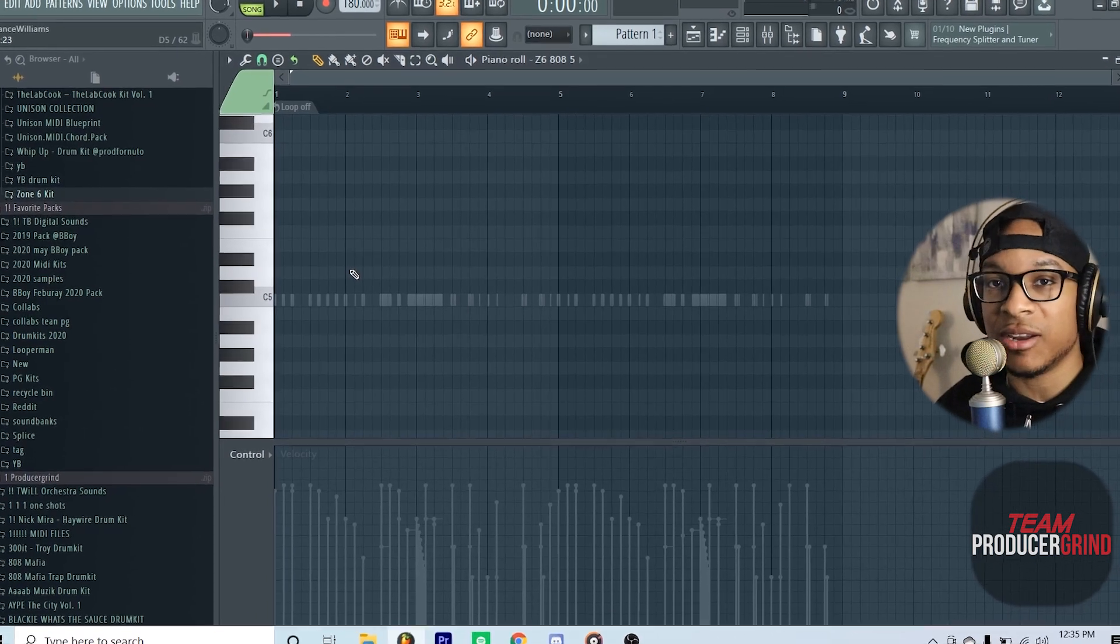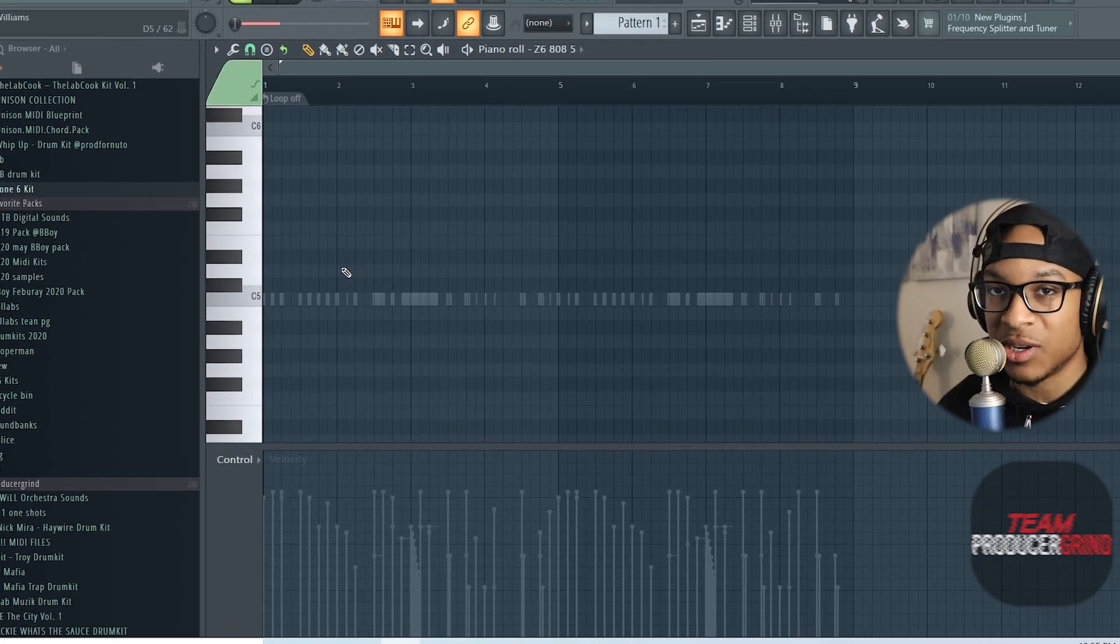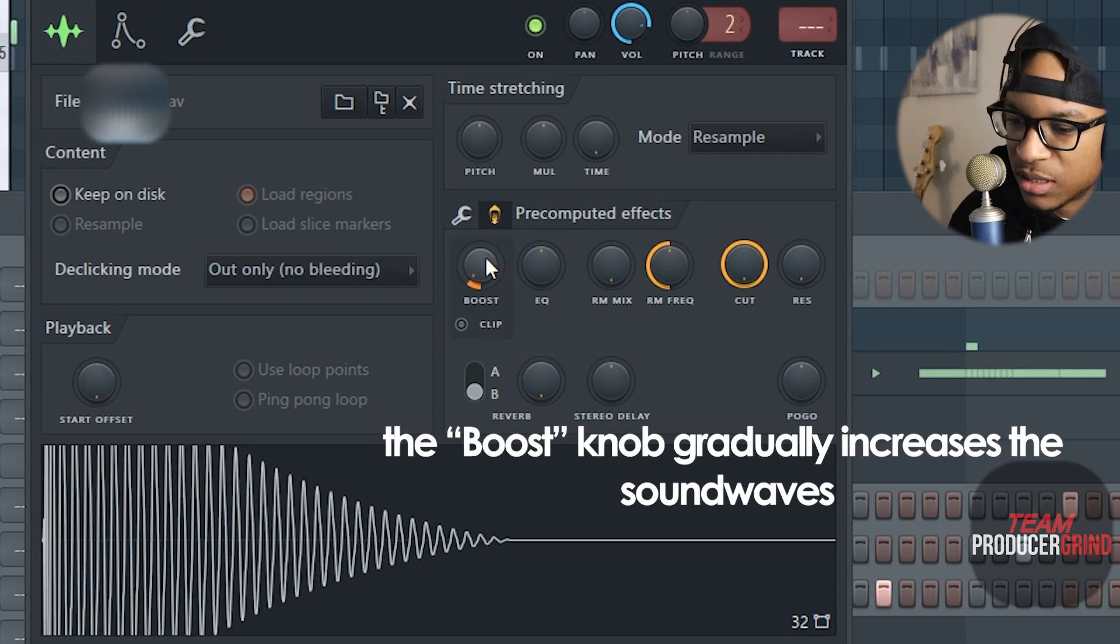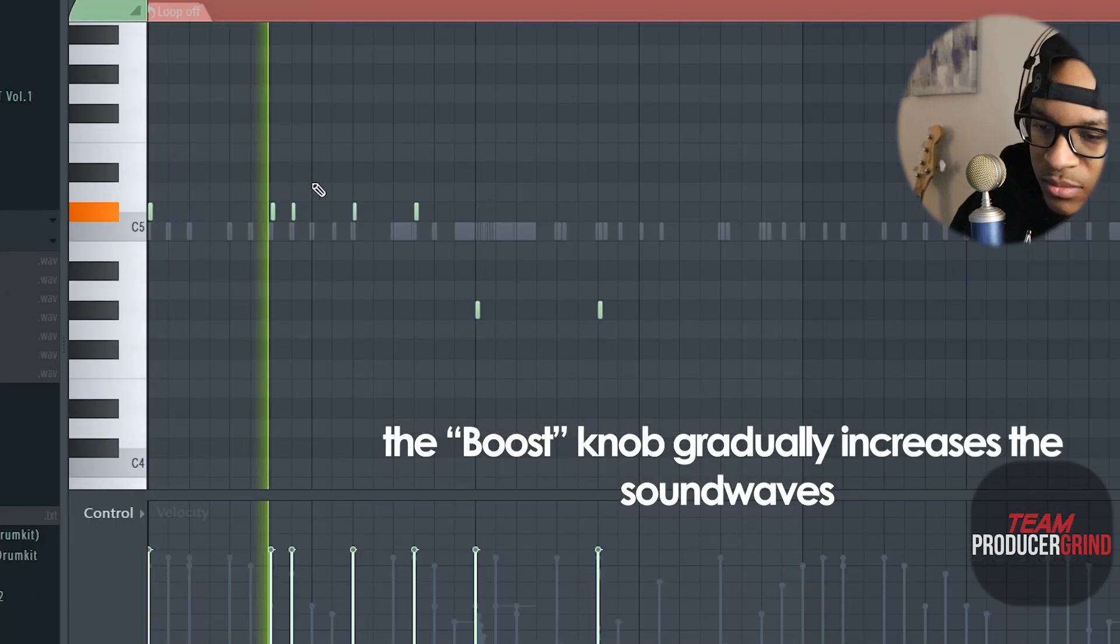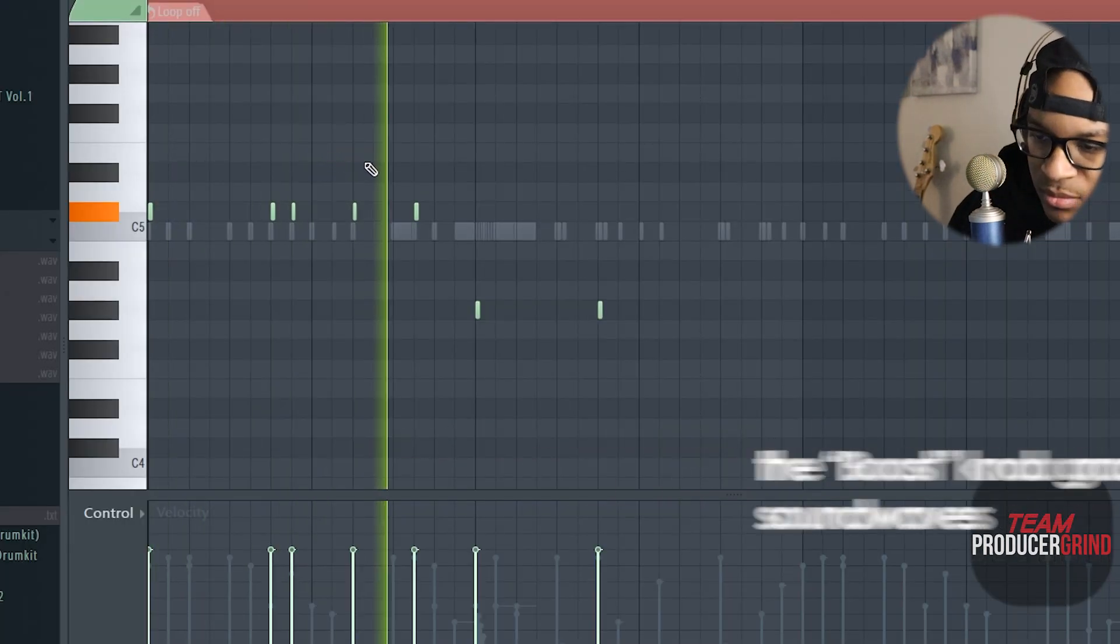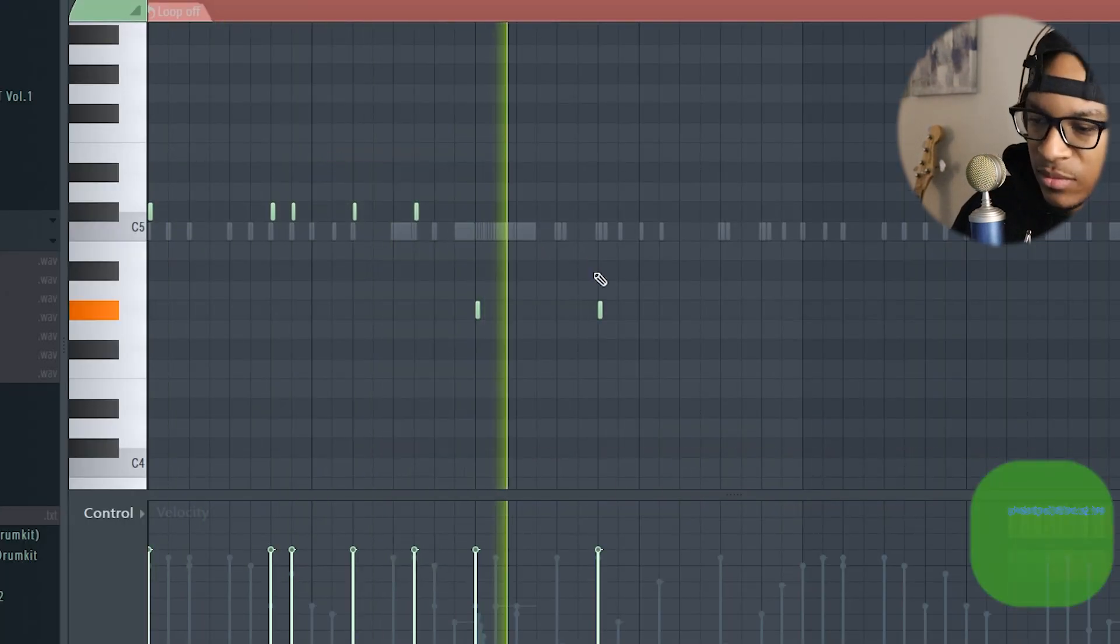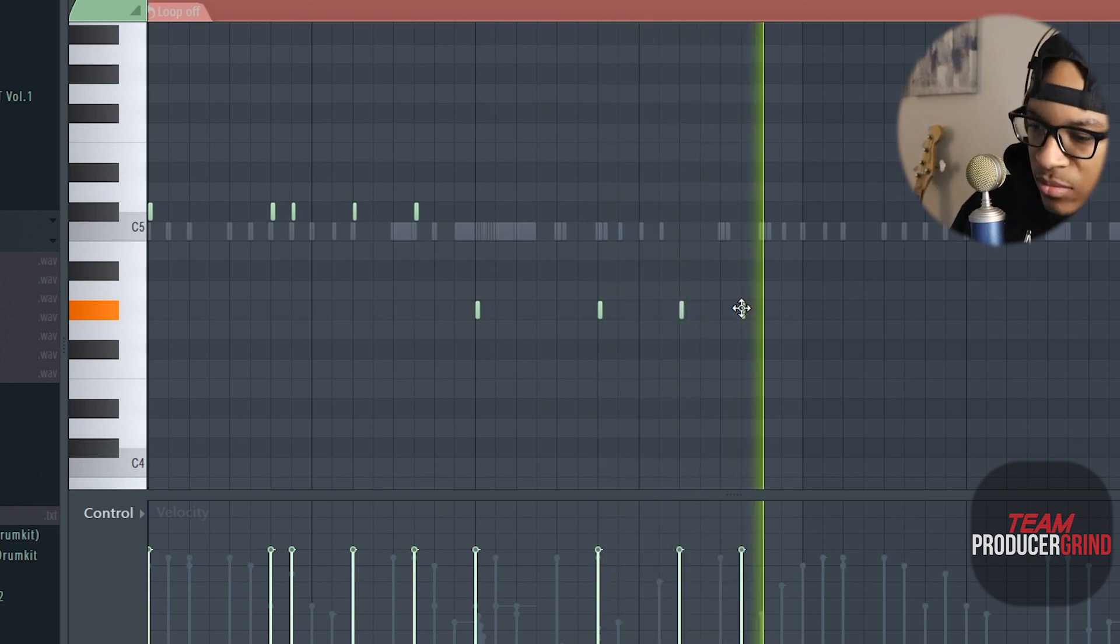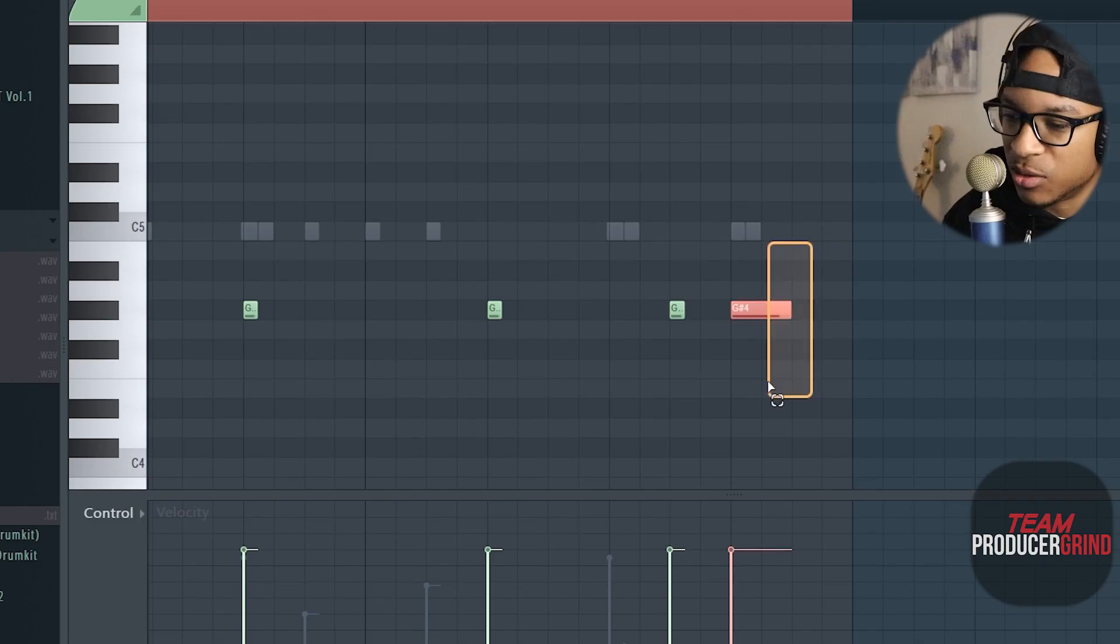Make sure that all your 808s are tuned to the note C, so then you can pitch it up and down and ain't gotta worry about transposing. This is a quick way to put the little diddles in your 808s.